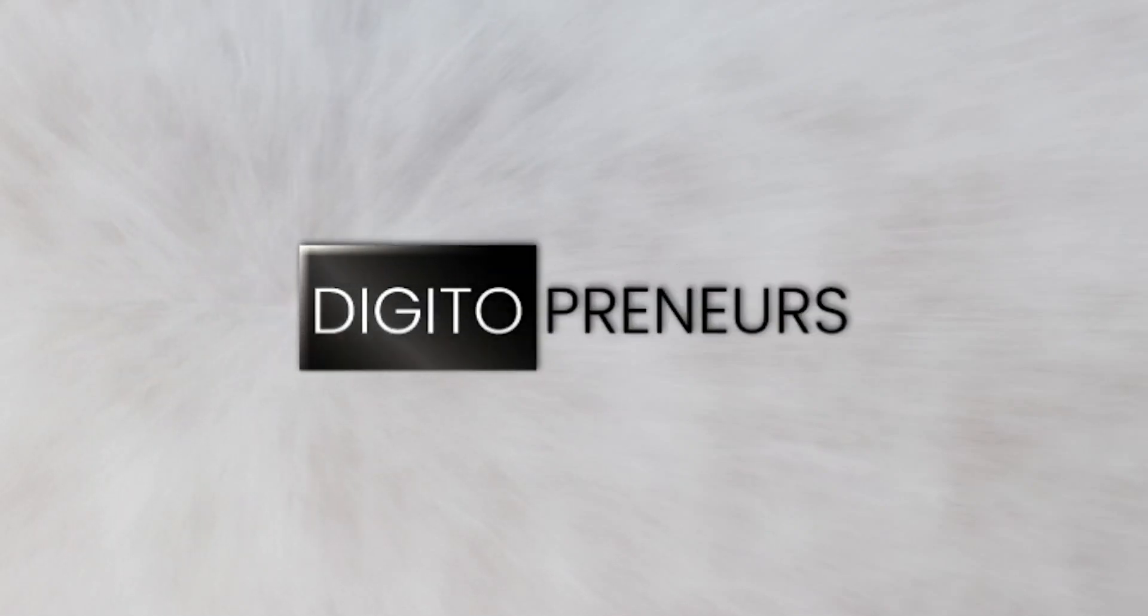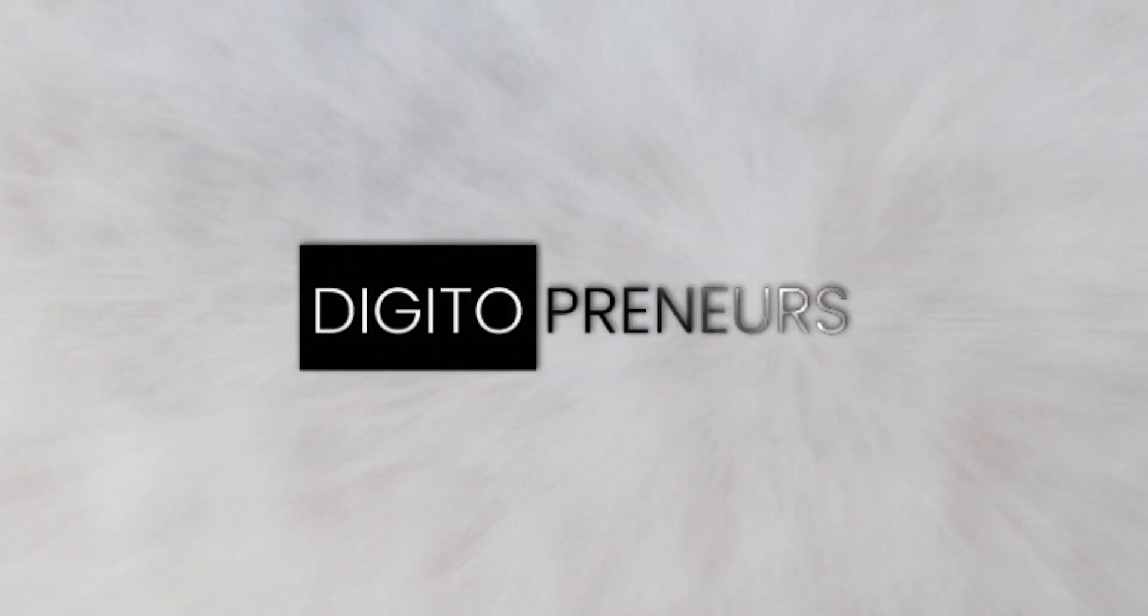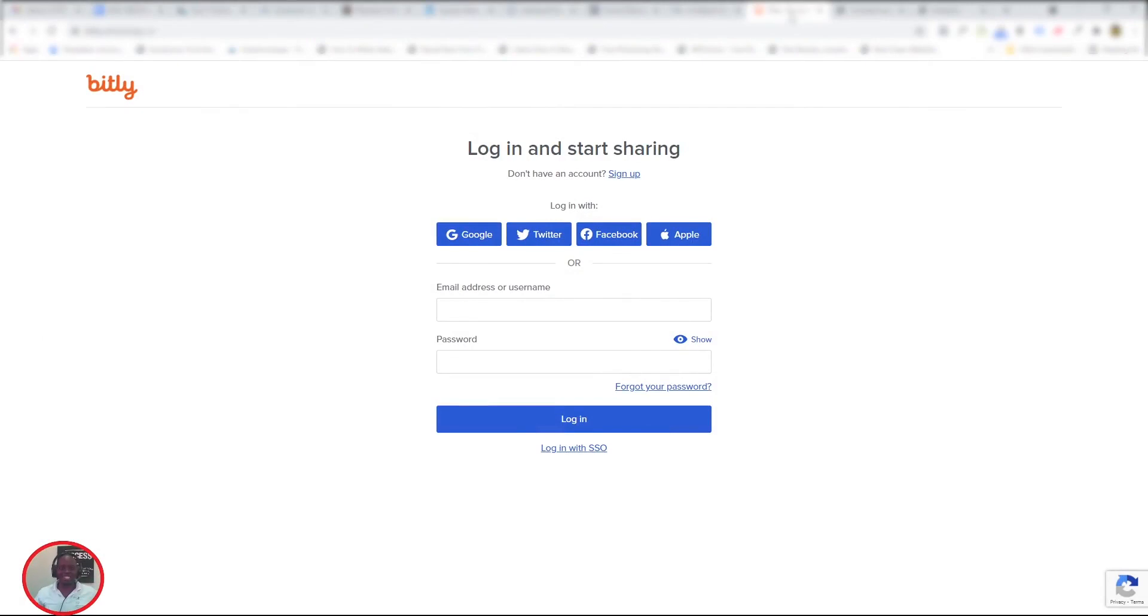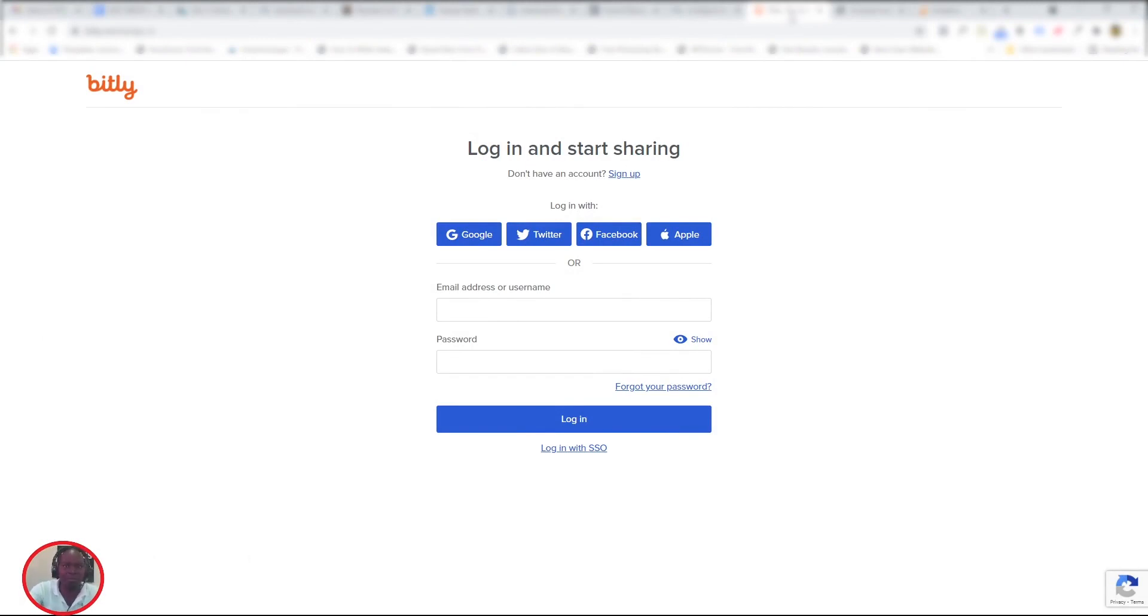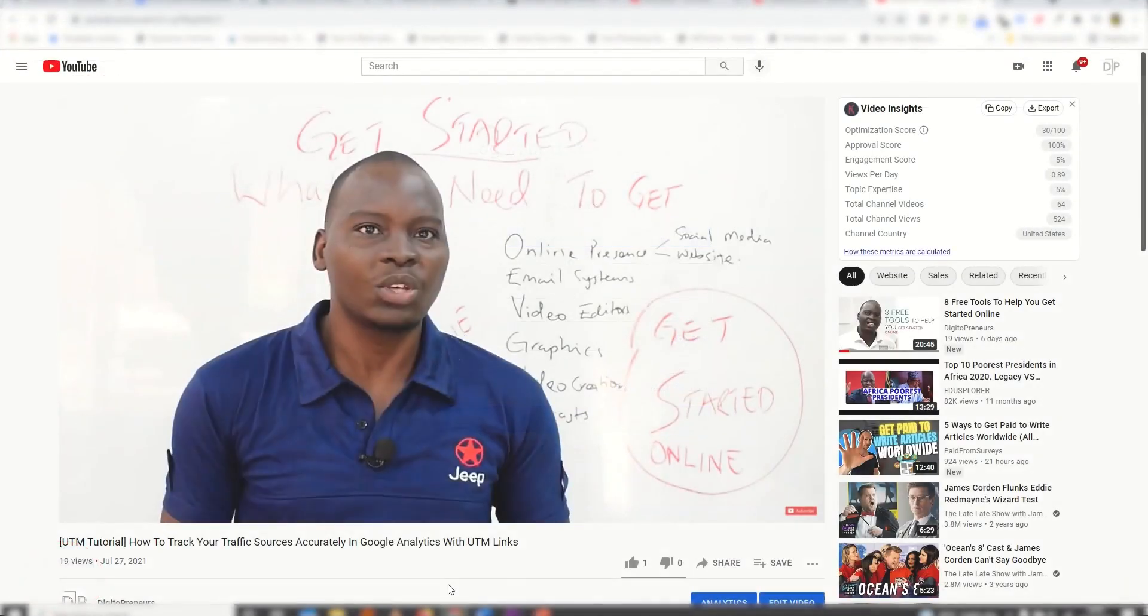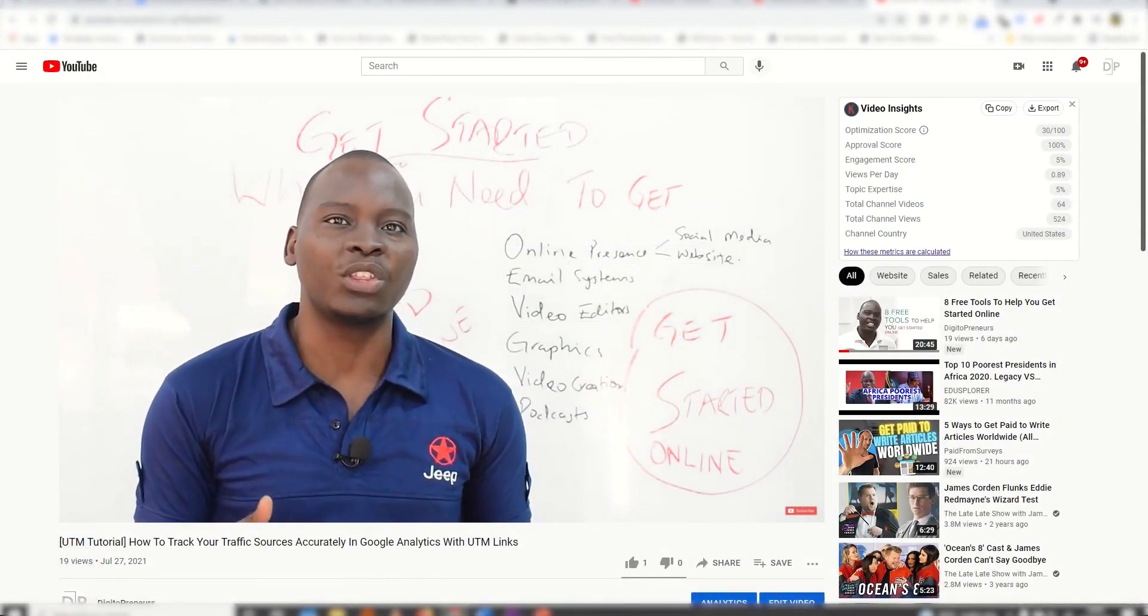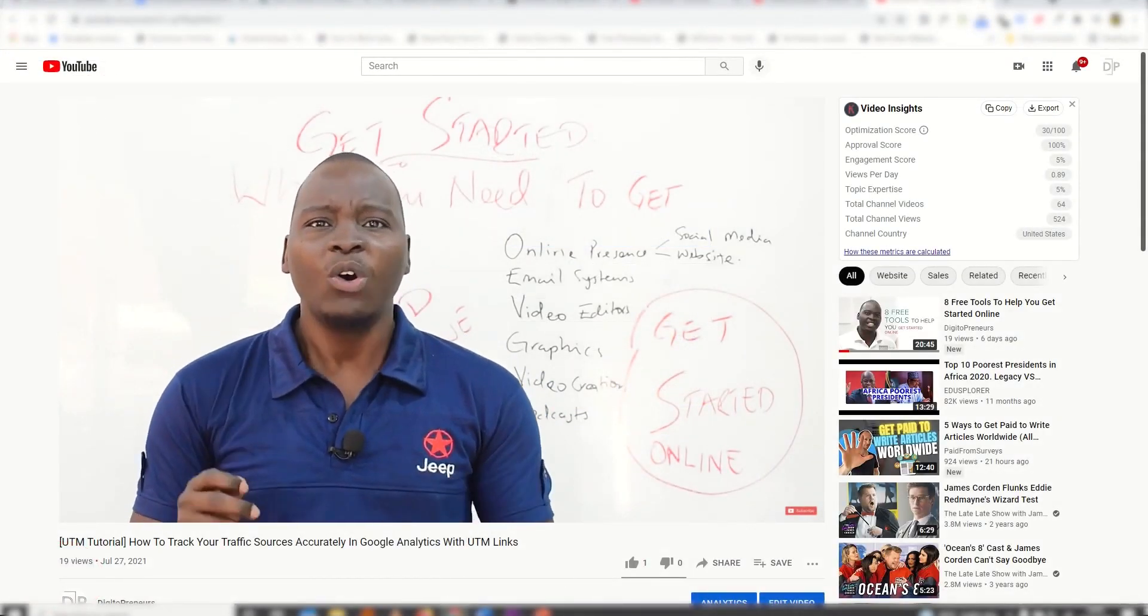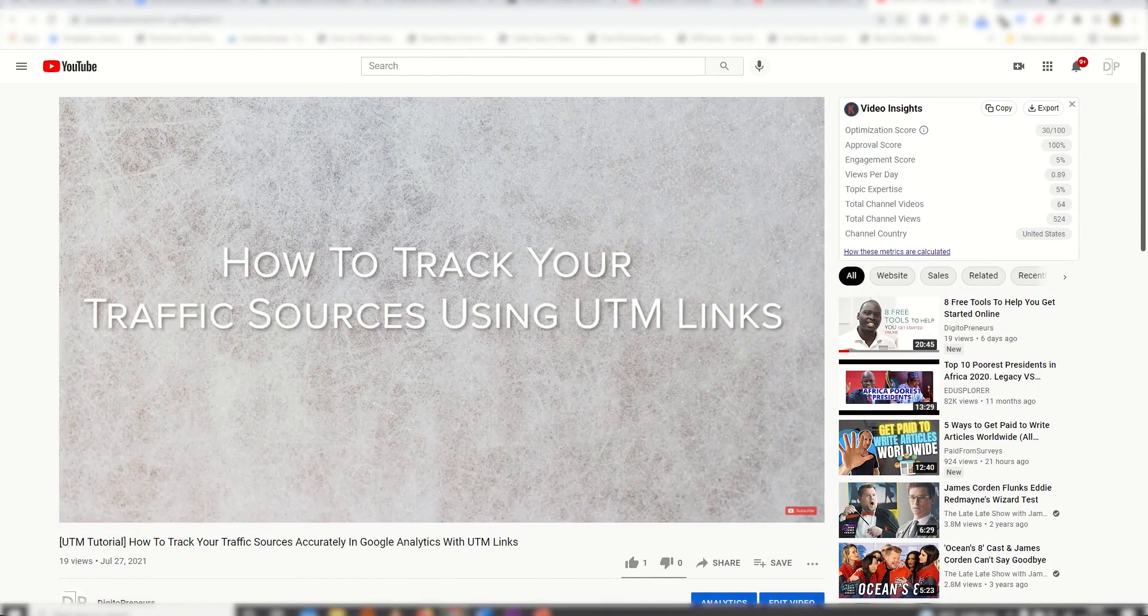Welcome again to Digital Preneurs. I'm so happy to see you guys again. As usual, it's Hassan Baliks here at Digital Preneurs with some exciting news about UTM links. I just shared an in-depth video on how to use UTM links to track your traffic sources in Google Analytics.